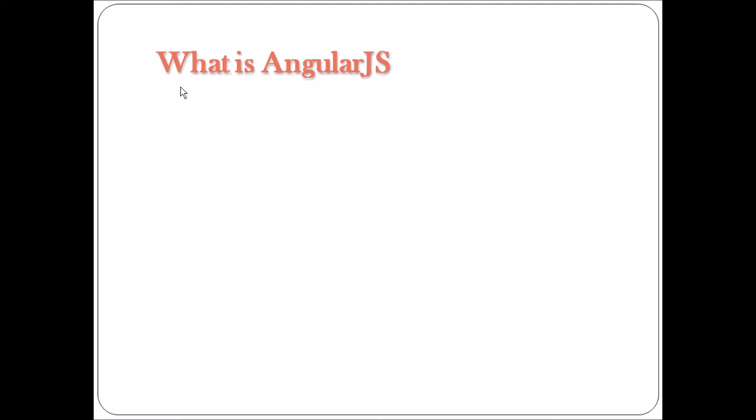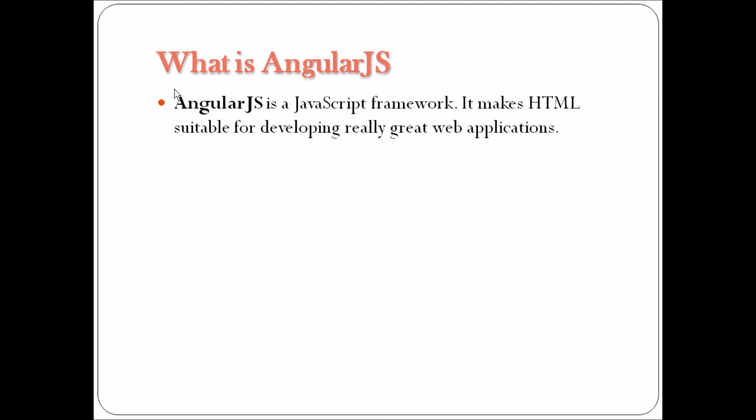So what is AngularJS? AngularJS is an open source web application framework or JavaScript framework. It is developed and maintained by Google and a group of individual developers.